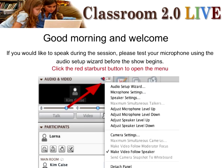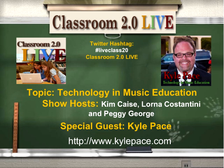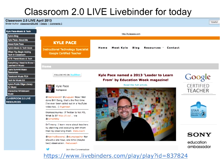Good morning, everyone, and welcome to Classroom 2.0 Live today. It's Saturday, April 6, 2013. I want to be sure that our topic today is technology and music education, and our special guest today is Kyle Pace — or as Italians say, Pace. I actually didn't check with Kyle to make sure I pronounced that correctly, so I hope I've covered it with both pronunciations.